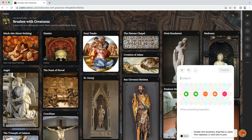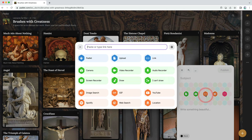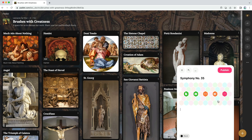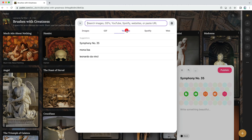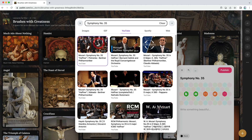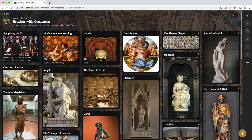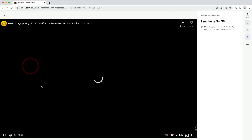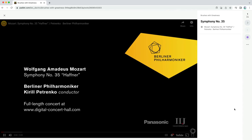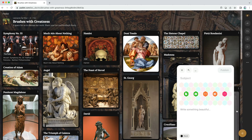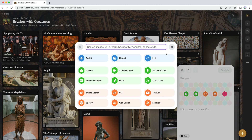If the video is uploaded on YouTube, you can click the link icon and paste the link. Alternatively, you can search for the YouTube video directly from the Padlet. Just like PDFs, you can watch videos from within the Padlet. Now that we've added a document and a video, click the plus button and then click the three dots to reveal all of the options. If Wolfgang wants to add an audio recording of his new symphony, he can upload an MP3 file.